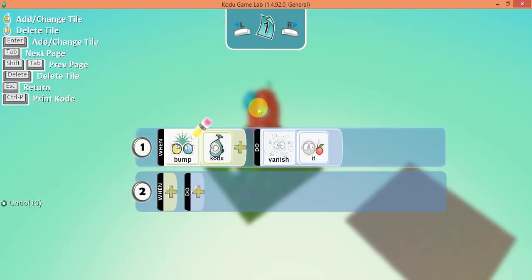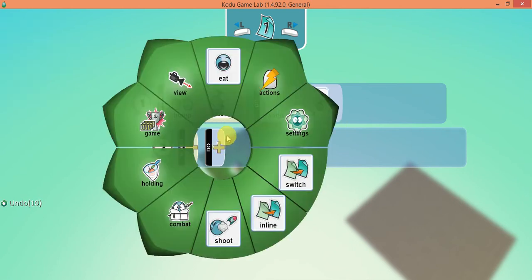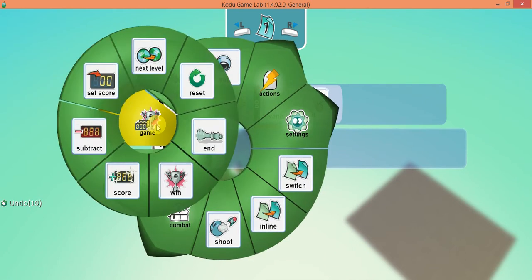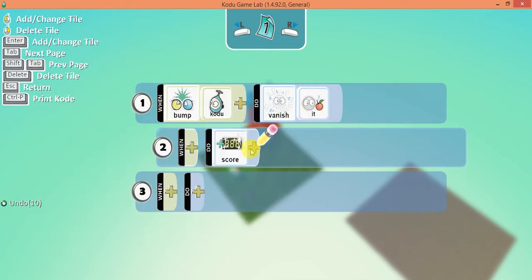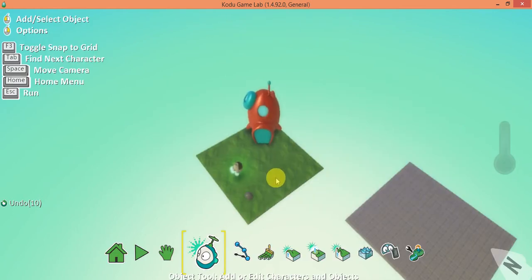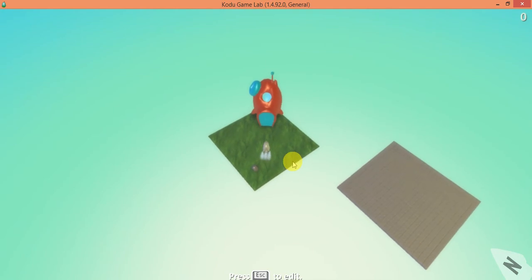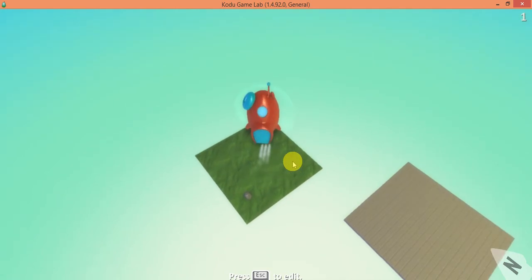Let's go back into program. I'll click on the second line and bring it in because these two are going to be related. When you bump into a Kodu, vanish it, and then go to the scoring system and add one to the white score. When the game starts the score is at zero, when you hit the hut it goes to one — and you'll see why that's important, because once you go into the hut the Kodu is gone.